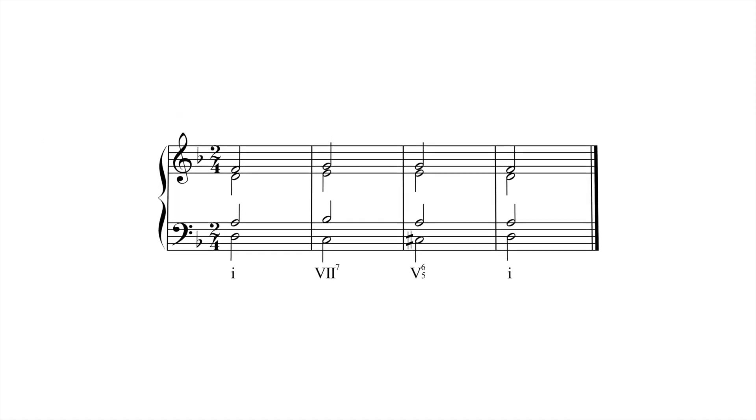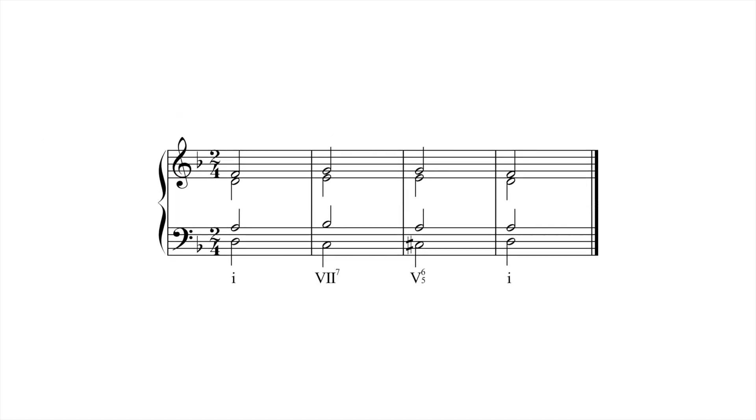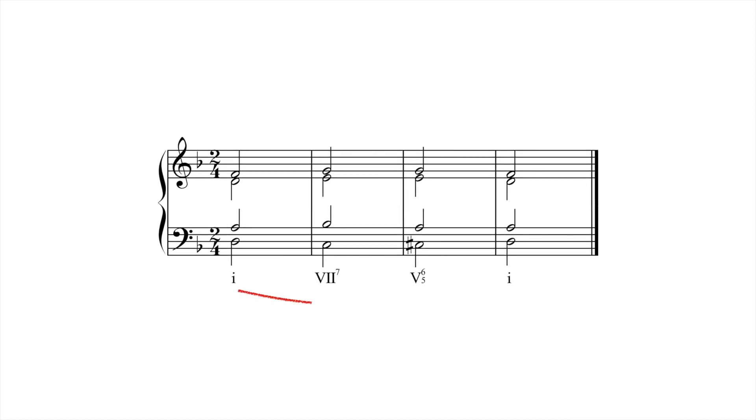A less ambiguous use of 7 in minor involves a tonic prolongation between two root position 1 chords. Even in this case, however, we might feel as though an impending move to a major key is thwarted by the entrance of 5-6-5.